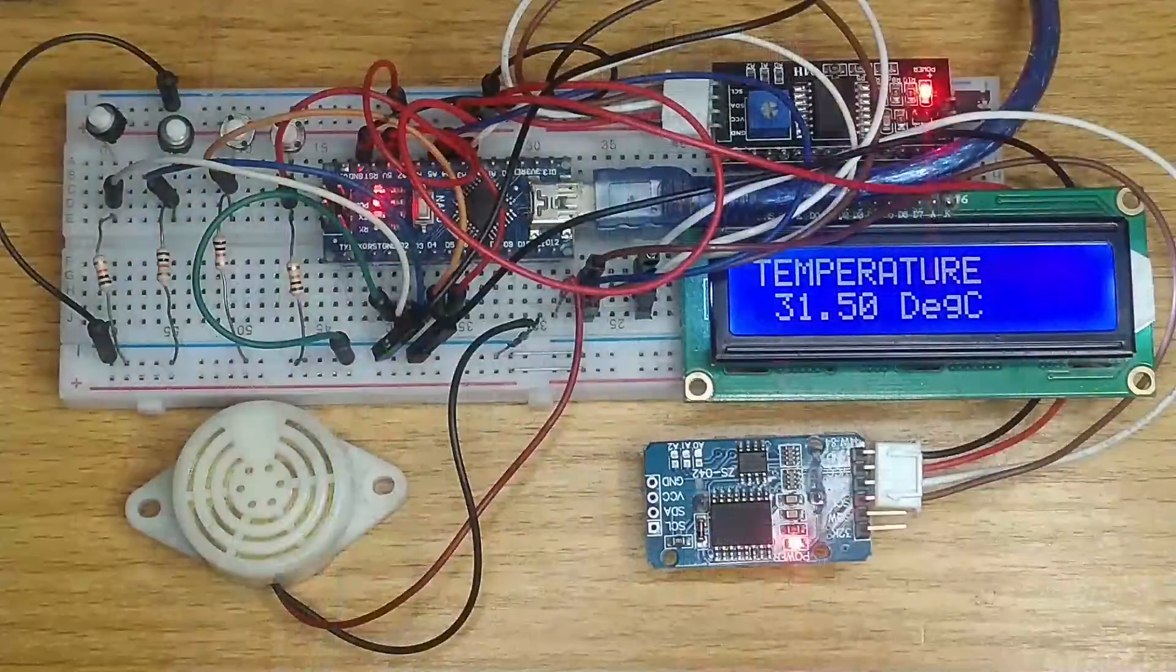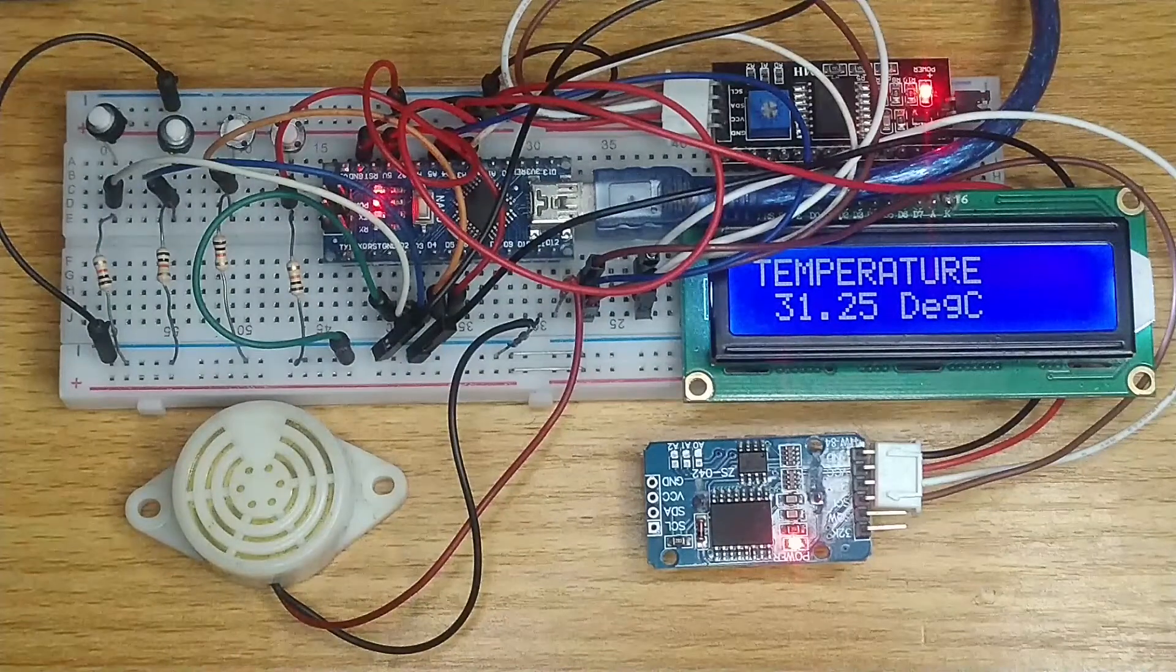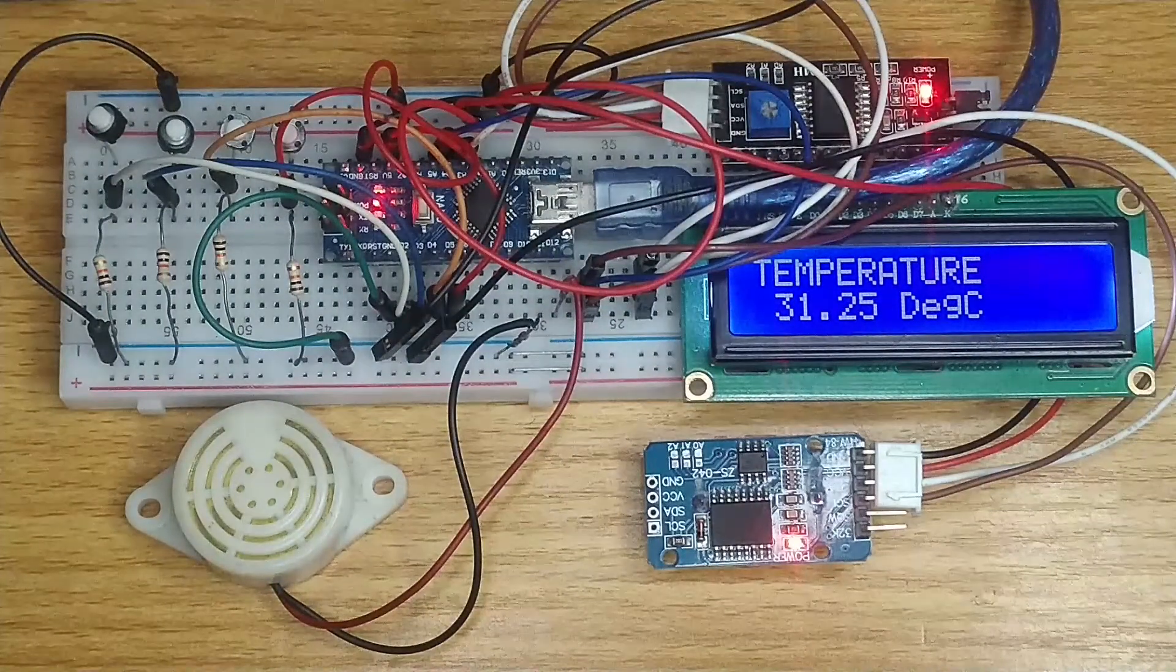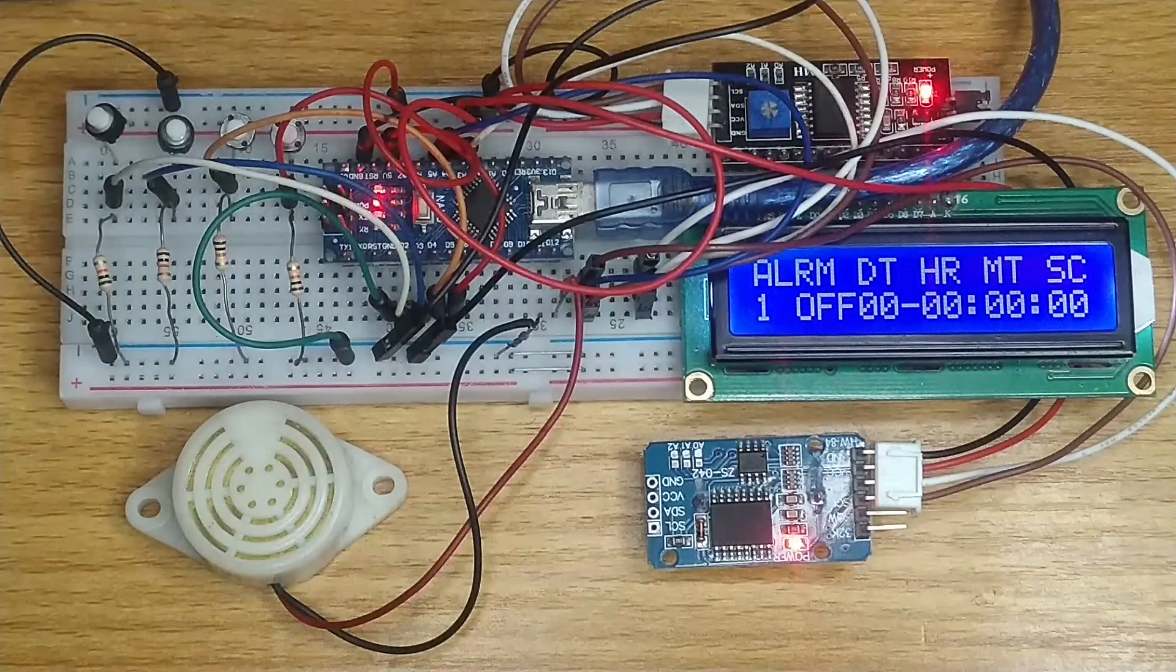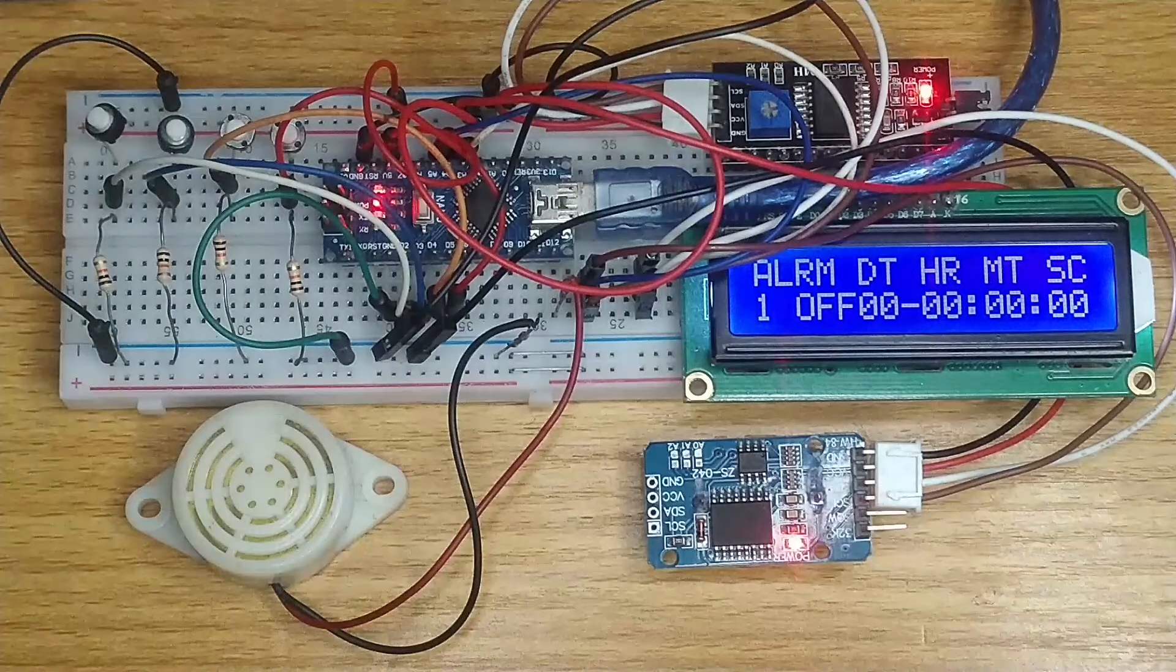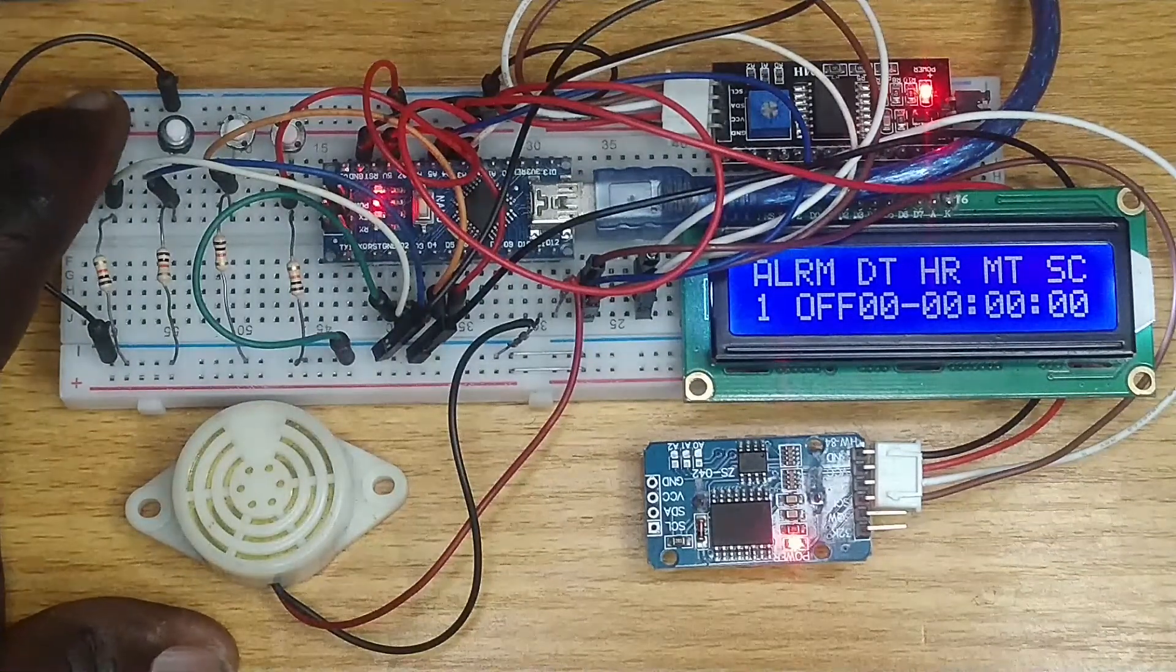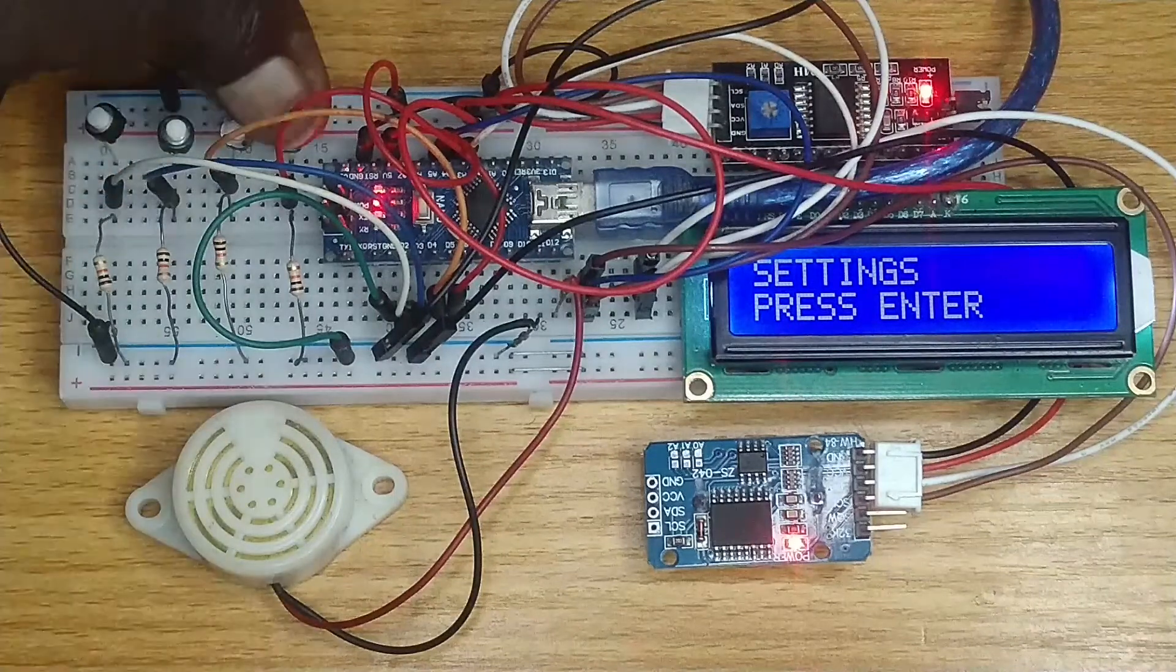This tutorial will show how to access the inbuilt temperature sensor of the DS3231 RTC module. You will also see how to set and display the alarm function alongside the date and time. These will all be organized with a menu program on the I2C LCD.